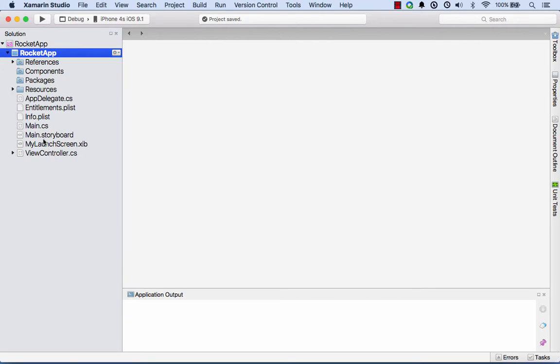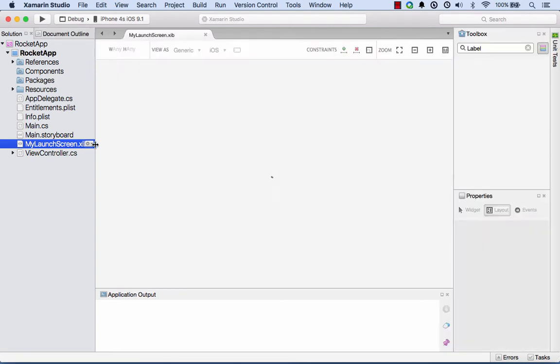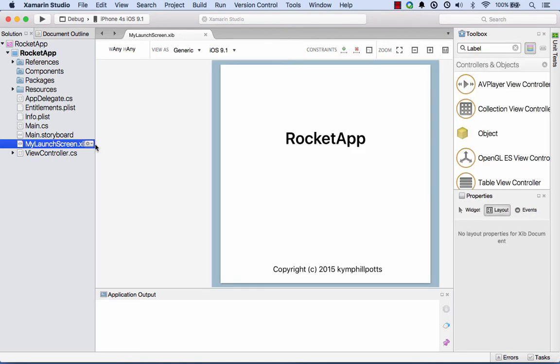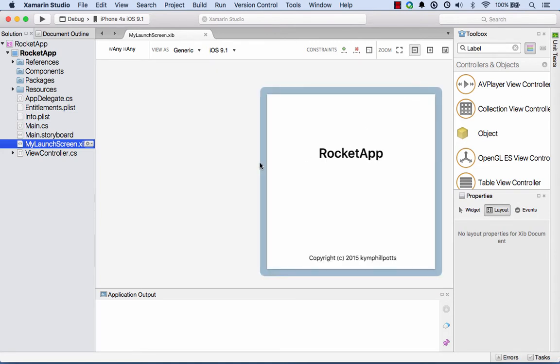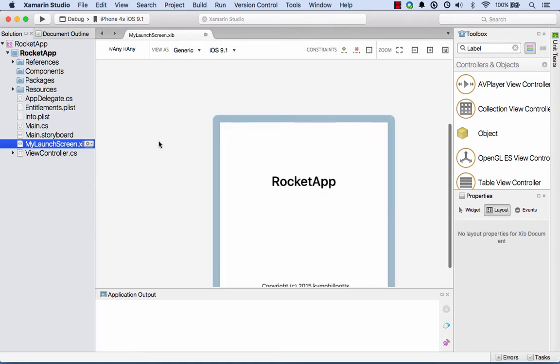You see that's added that into my project here. If I double click on that, it will now open up in the storyboard editor, or the xib editor I should say.